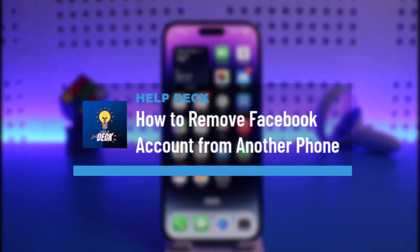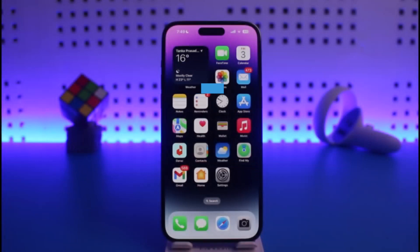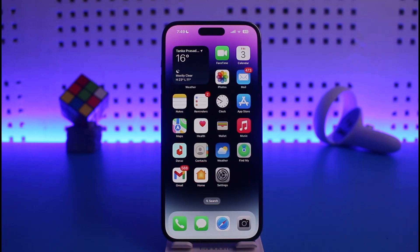How to remove a Facebook account from another phone. Hi everyone, welcome back to our channel Help Deck. In today's video, I will guide you on how you can remove your Facebook account from another phone. Make sure to watch the video till the end. Maybe you switched phones or bought a new phone and forgot to sign out from your old phone, or whatever the reason may be.